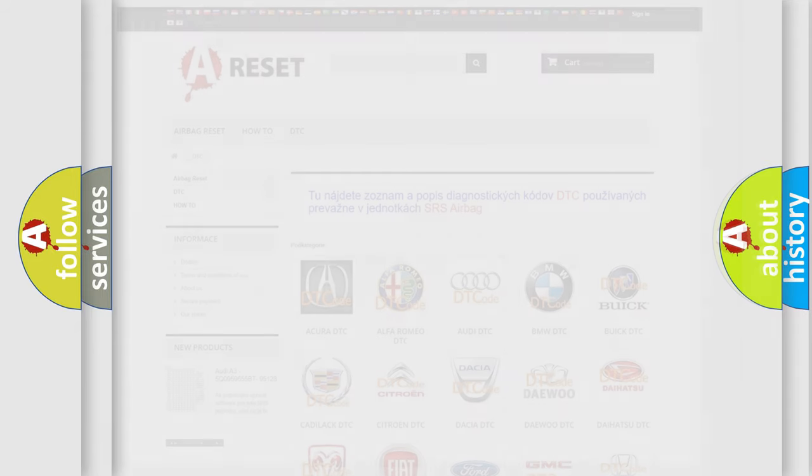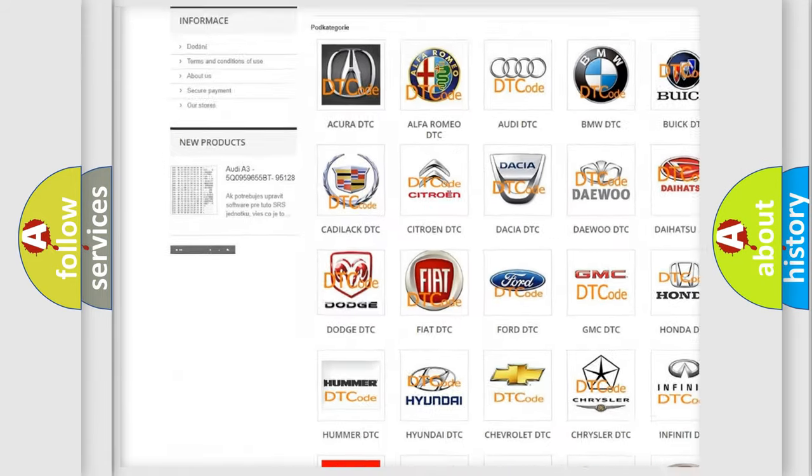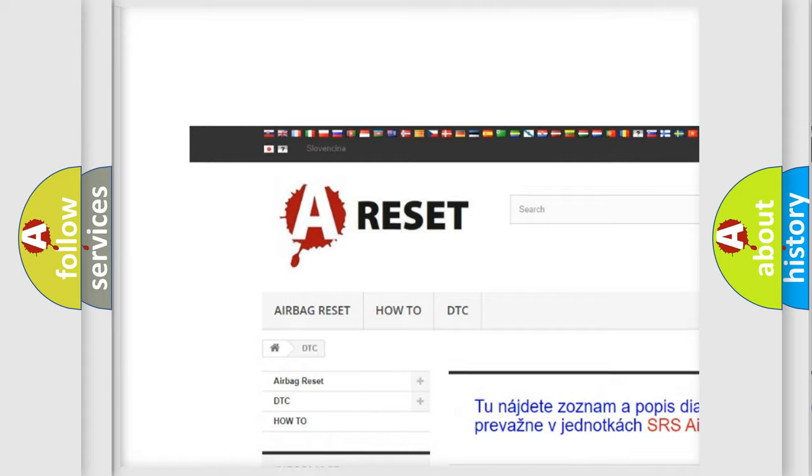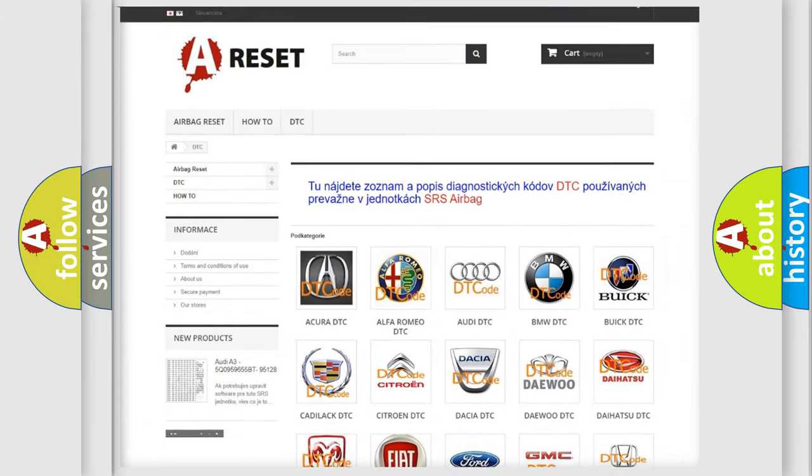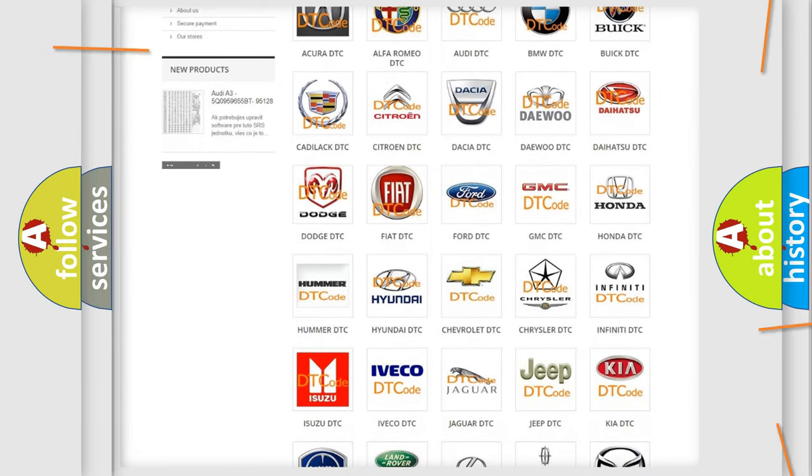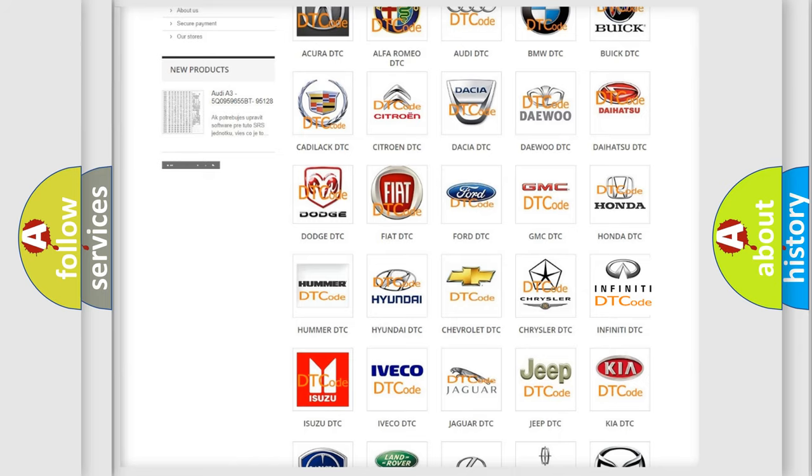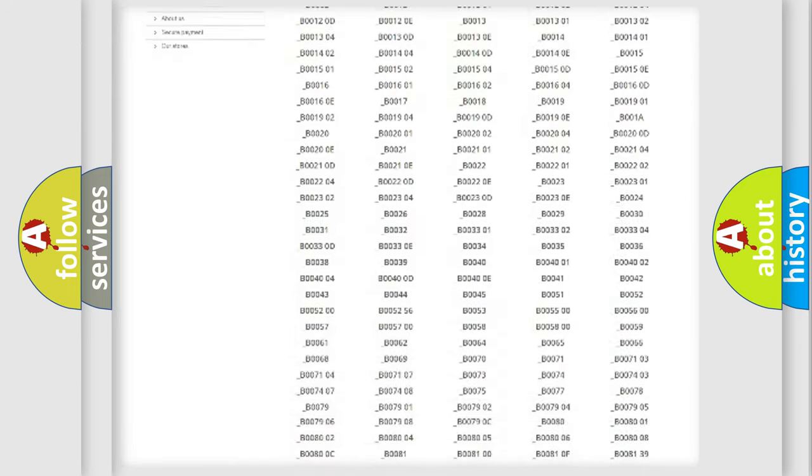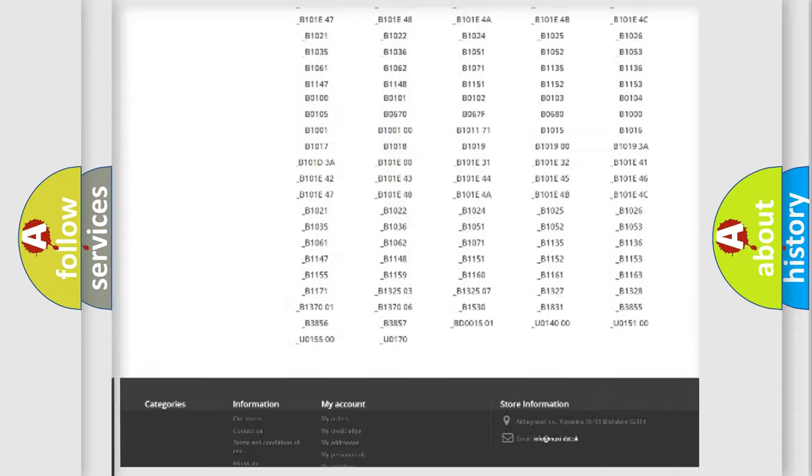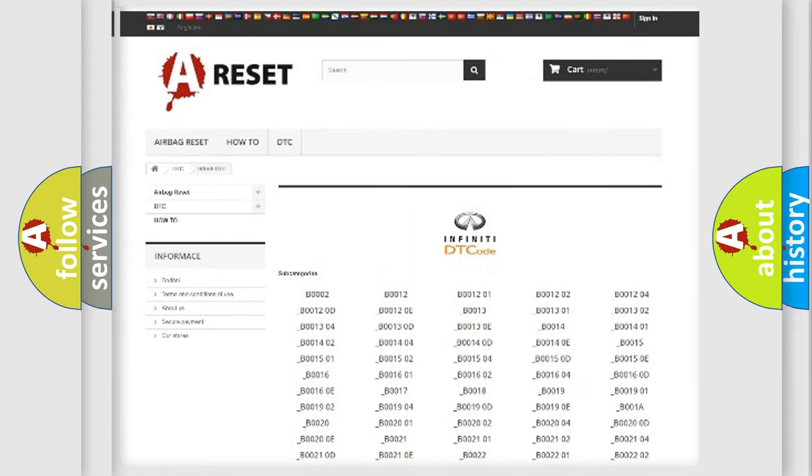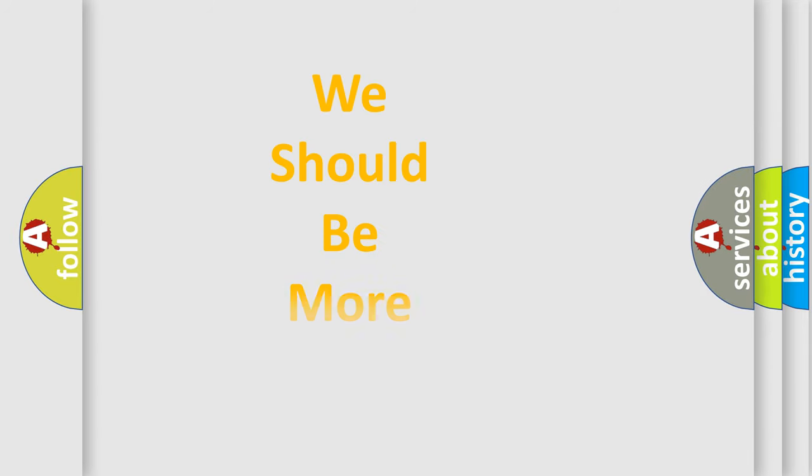Our website airbagreset.sk produces useful videos for you. You do not have to go through the OBD2 protocol anymore to know how to troubleshoot any car breakdown. You will find all the diagnostic codes that can be diagnosed in Infiniti vehicles, and many other useful things. The following demonstration will help you look into the world of software for car control units.